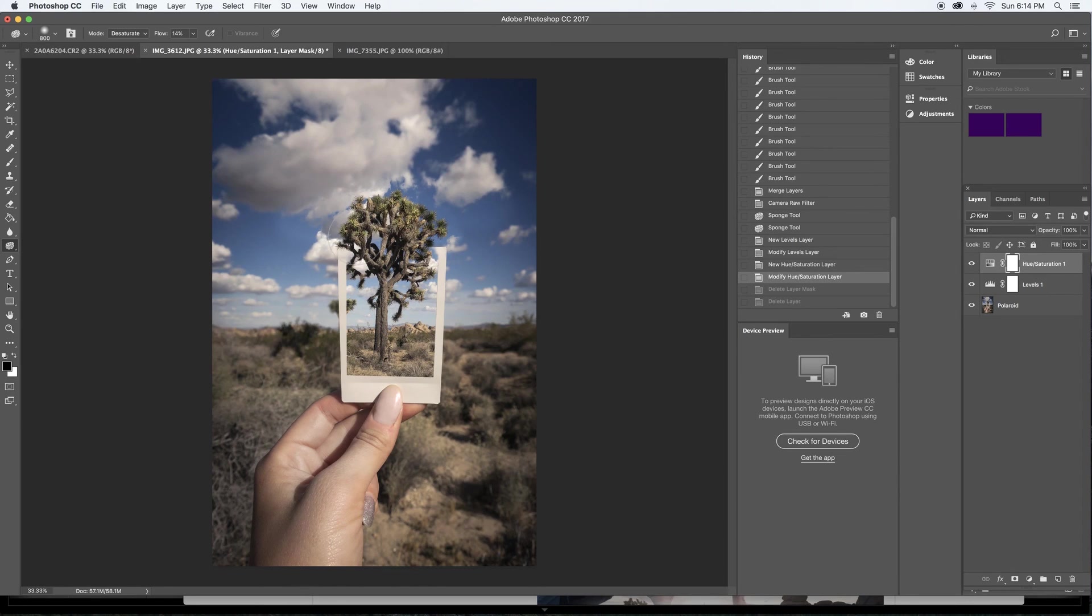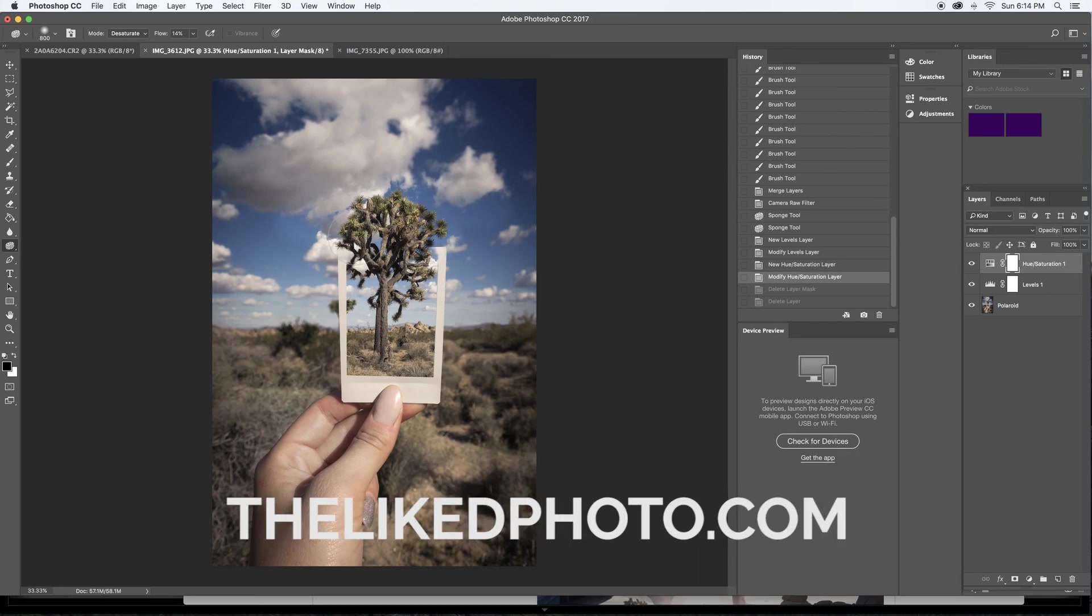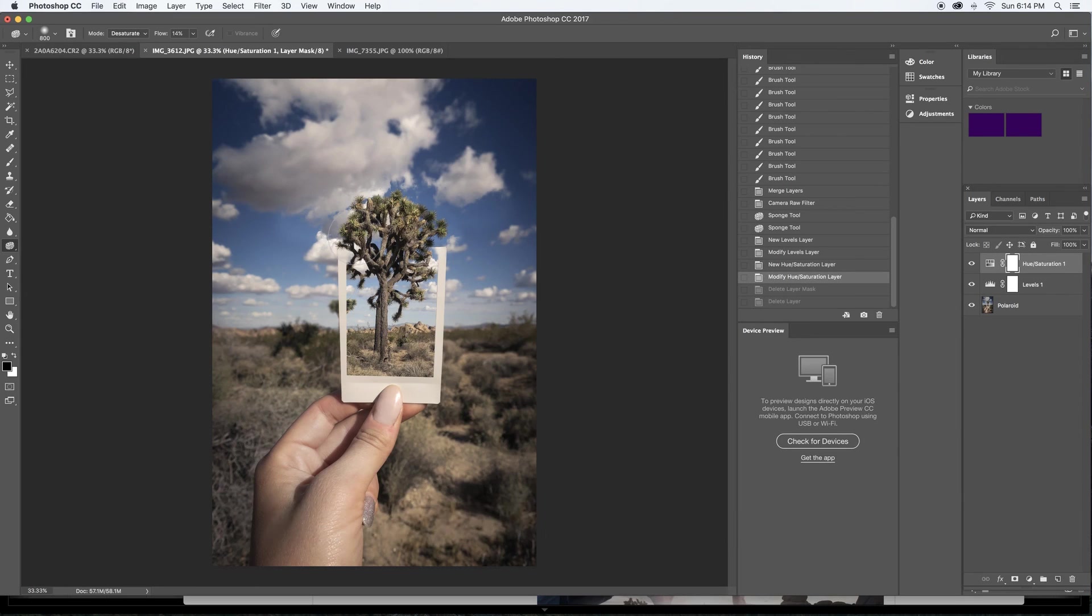So if you enjoyed this video subscribe below and check out thelikedphoto.com. As always let me know if there's anything that you guys want to learn and I'll be happy to do a tutorial on it. I'll see you all next time.